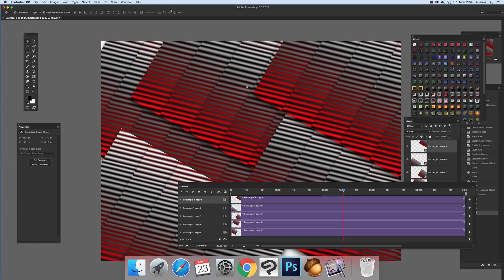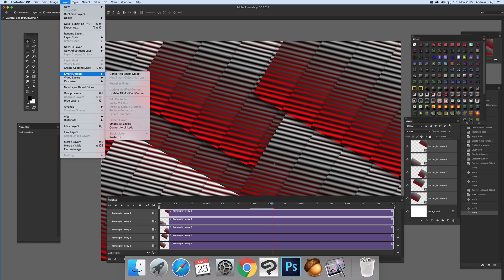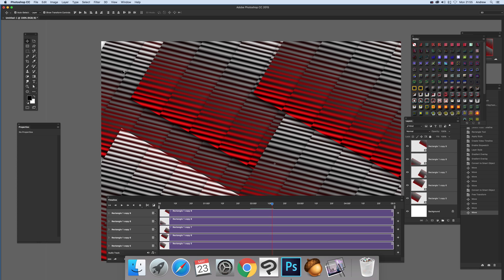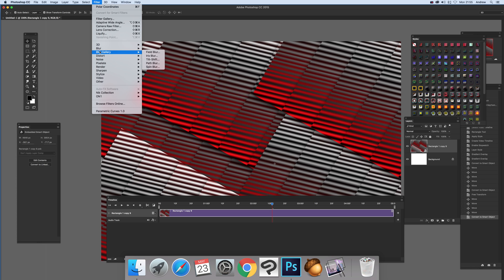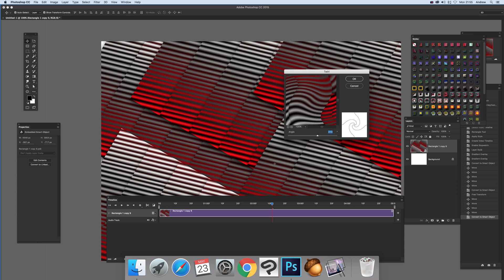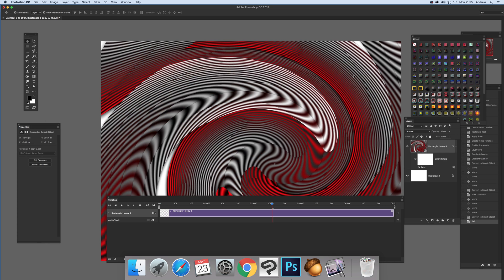With all of them selected, you can combine them all into a single smart object. Then you can also add effects — go to Distort and pick something basic, just something like that. Click OK and you can see the design.